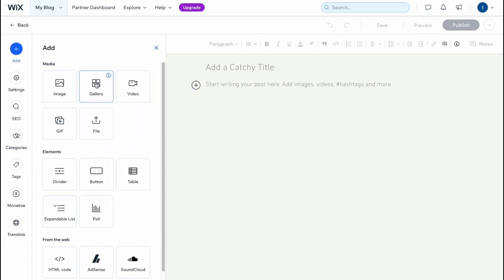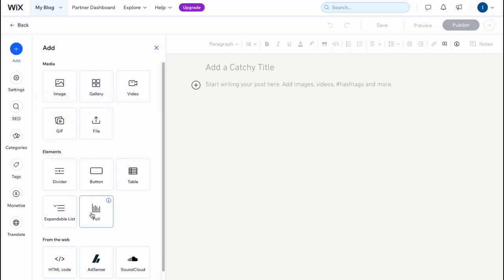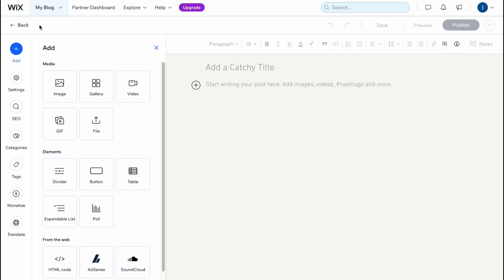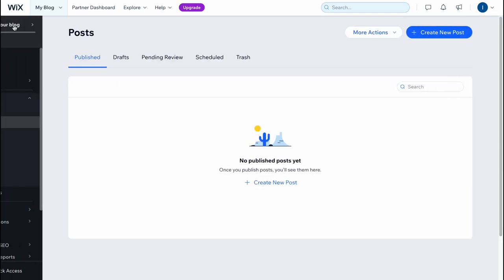images, galleries, videos, gifs, files, dividers, and so on. So nothing hard. And when your post will be created, you just simply need to click on publish in the right top, and your post will appear on your blog on your website.